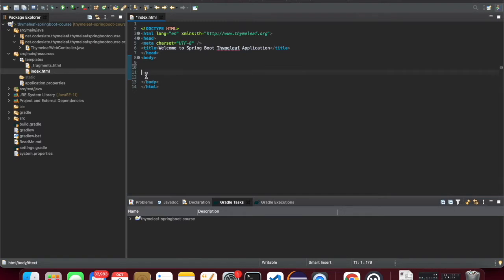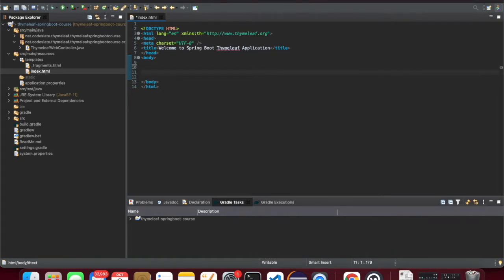Let's start with an index page. I'll have an example where we can create an employee. When we fill the employee form and submit it, it will go to the backend and be handled as a POST request in Spring Boot. Let's start building that.